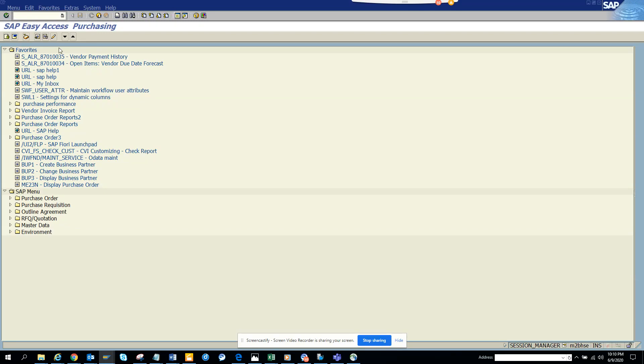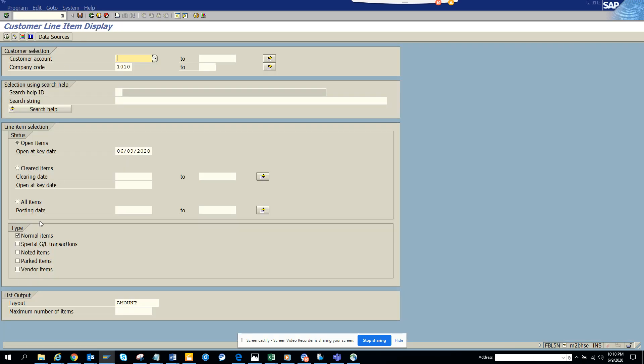Hi friends, today we're going to talk about FBL5N. There might be a requirement where you want to go to FBL5N and every time you want to uncheck all these checkboxes by default. You can create a variant, but if you create a variant every time you have to get the variant, it's one click, and then you have to choose the variant.